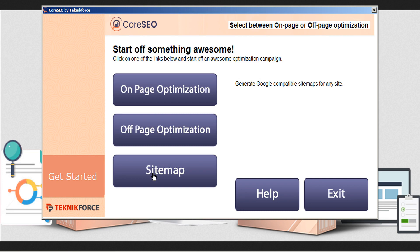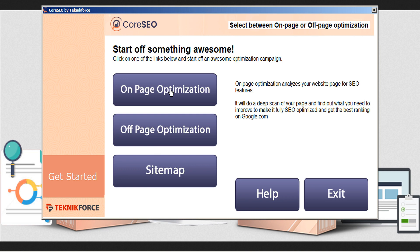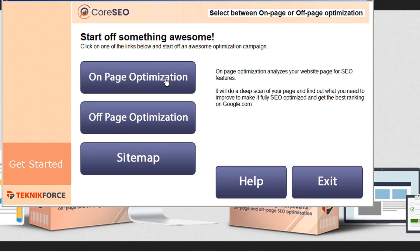To start, let's take a look at on-page optimization. The on-page optimization for CoreSEO analyzes your website page for SEO features and does a deep-scan of your page to find out what you need to improve to make it fully SEO optimized to get the best ranking on Google and other search engines. Just simply click on on-page optimization.